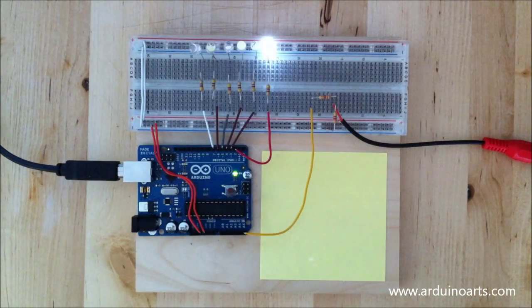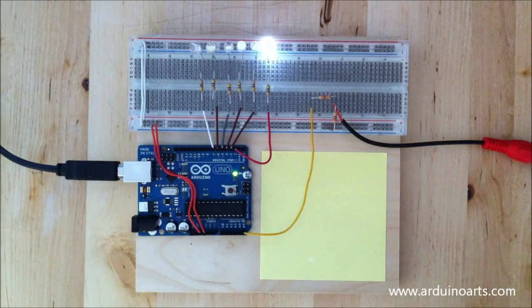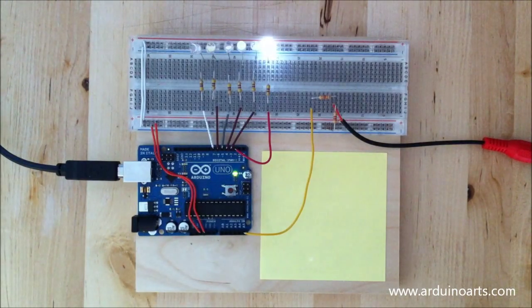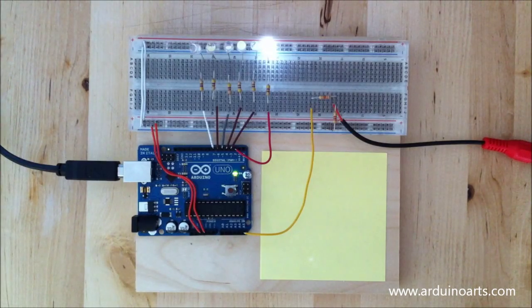You can see the code on the arduinoarts.com website, and this is how it works.